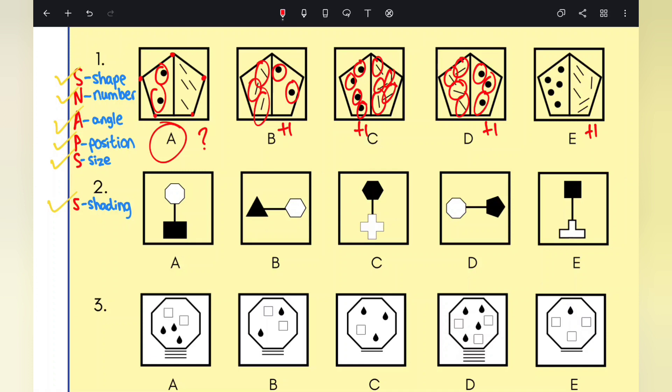Have a go at question two and question three — pause the video, have a go, and then press play and we'll go over the remaining answers.